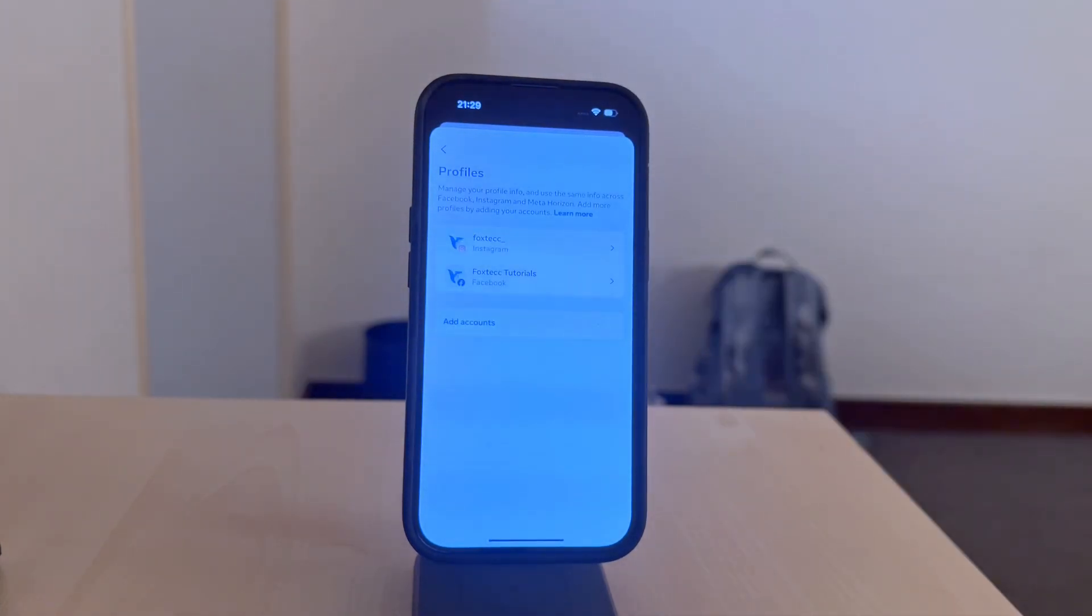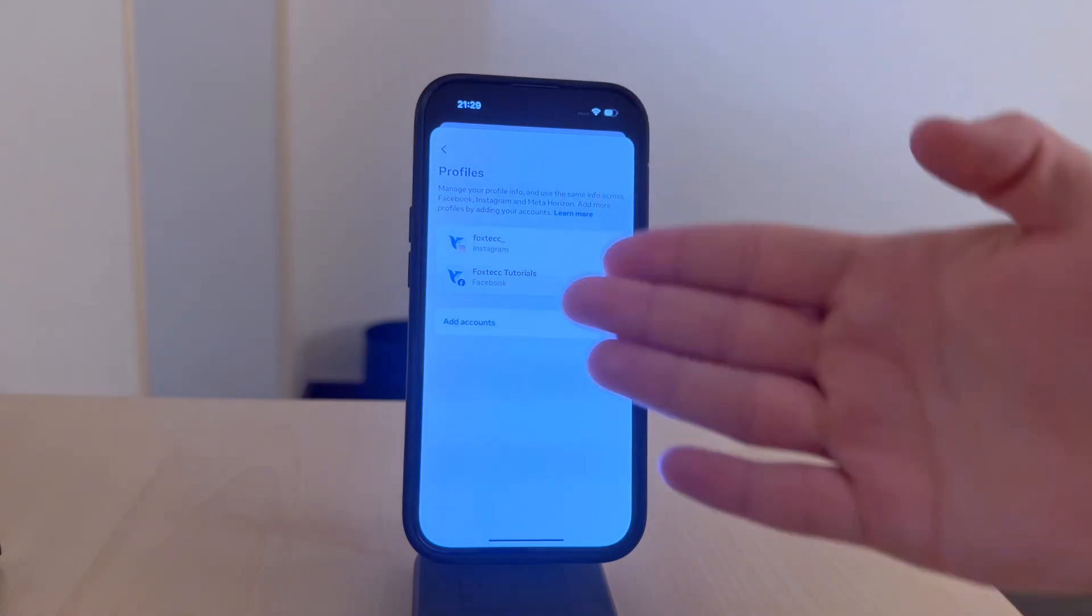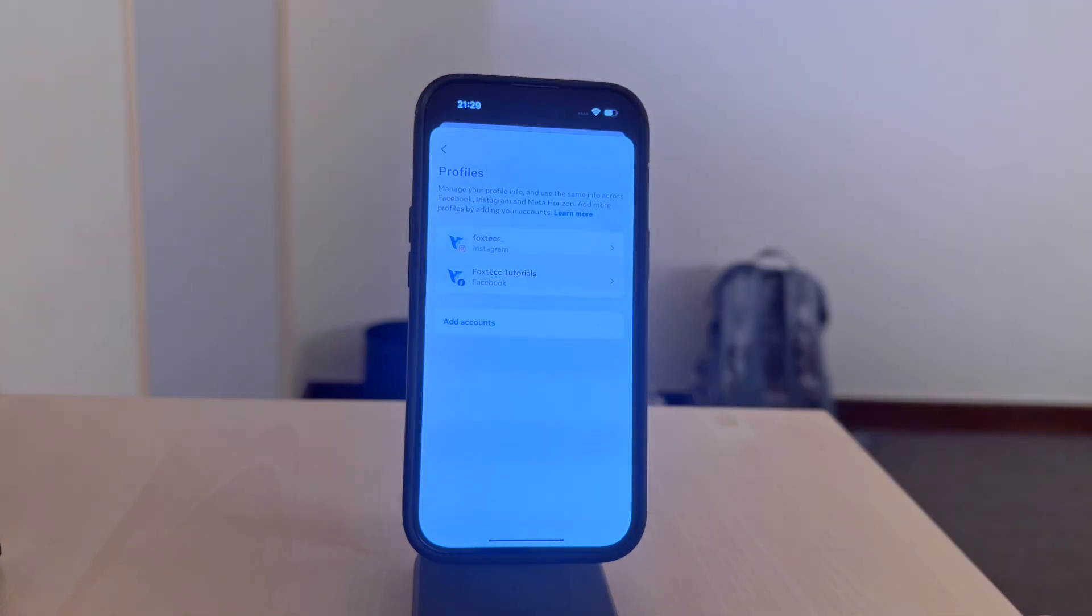So, tap Account center or account, depending on your app version.